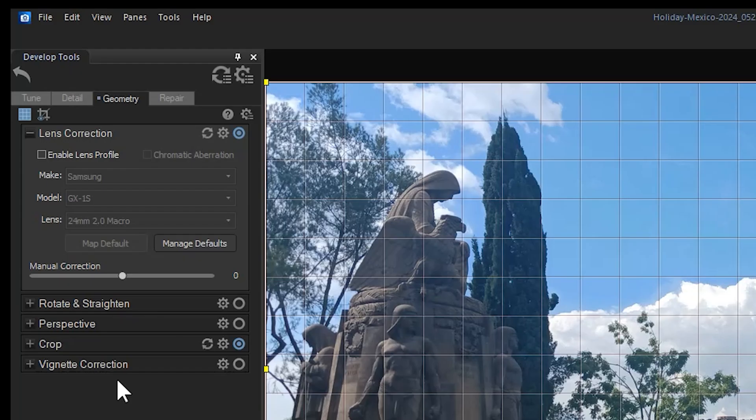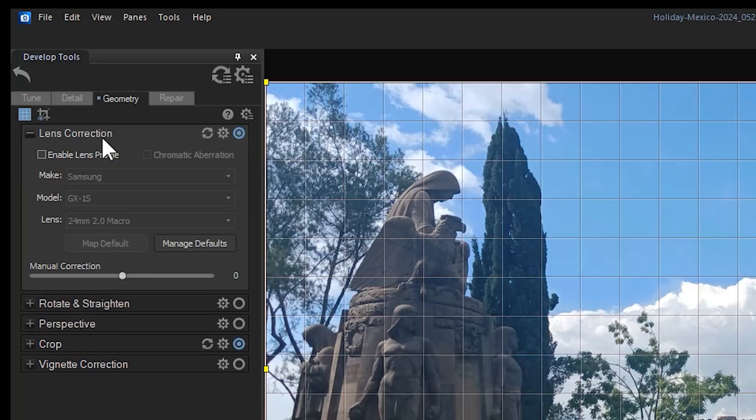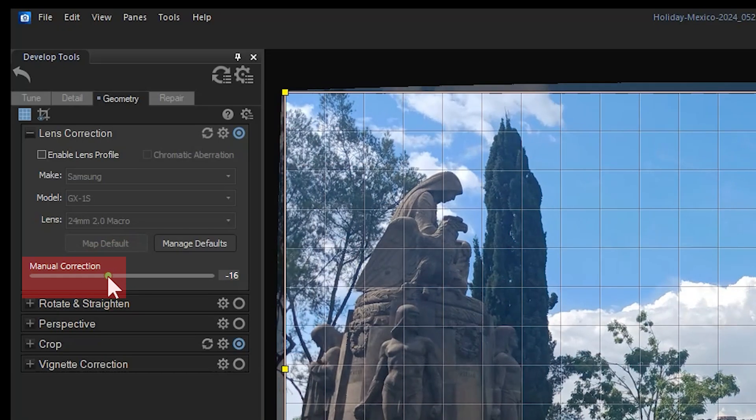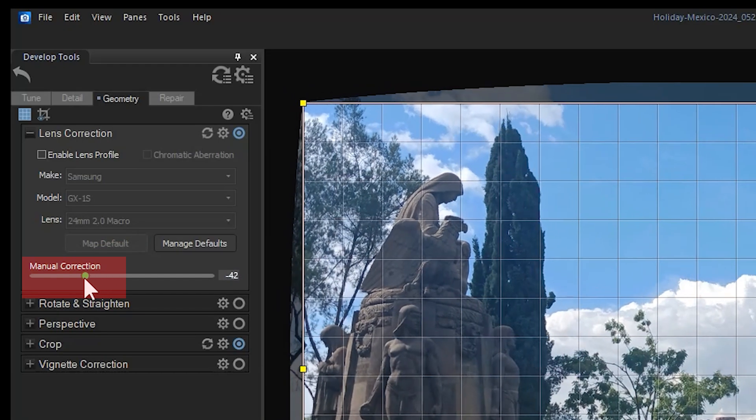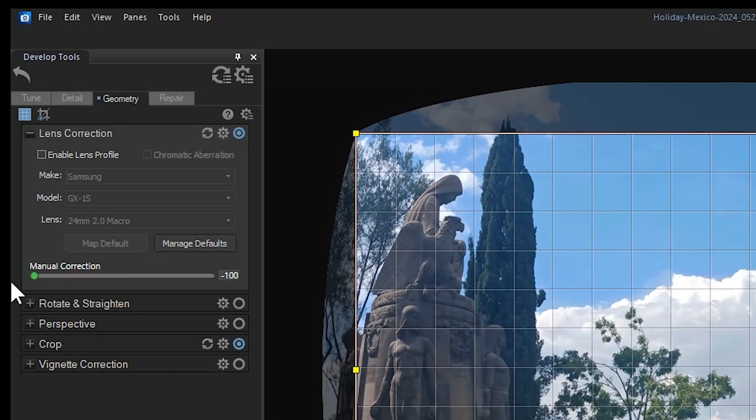In develop mode, you have the ability to adjust these manually with the slider that appears at the bottom of your lens correction window. For example, if I pull this slider to the left, it will correctively bulge my image. This is effective when your image is subject to pin cushioning.